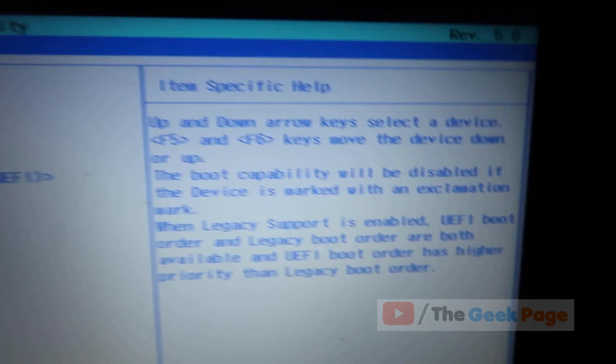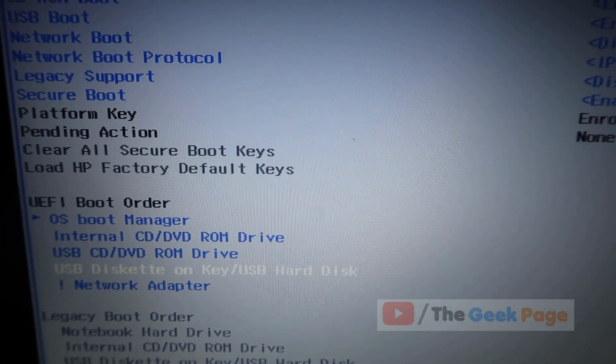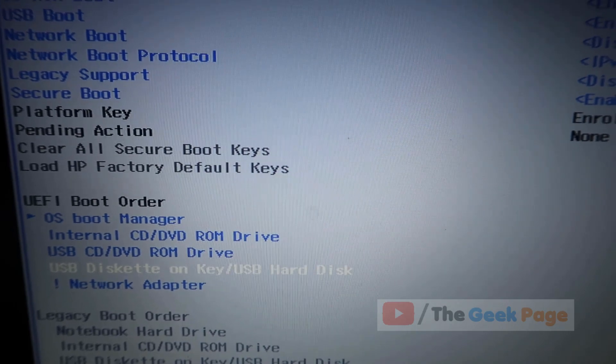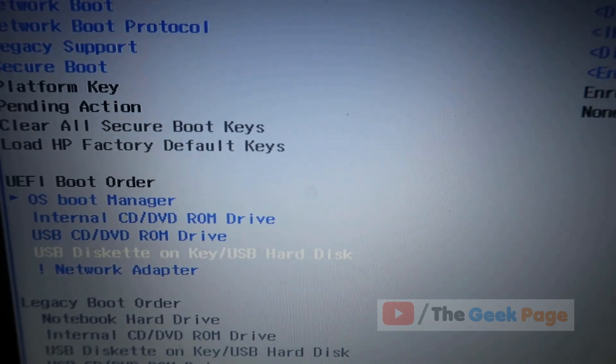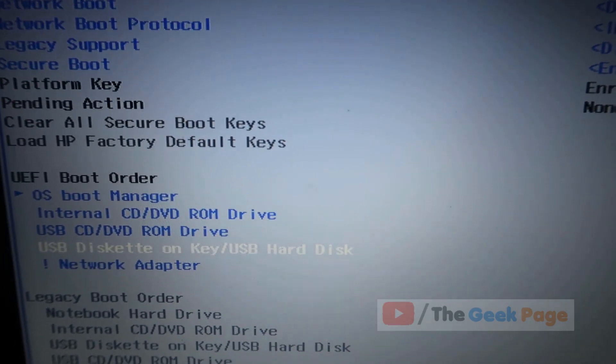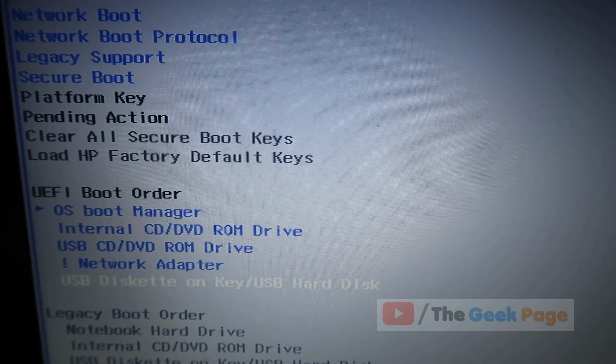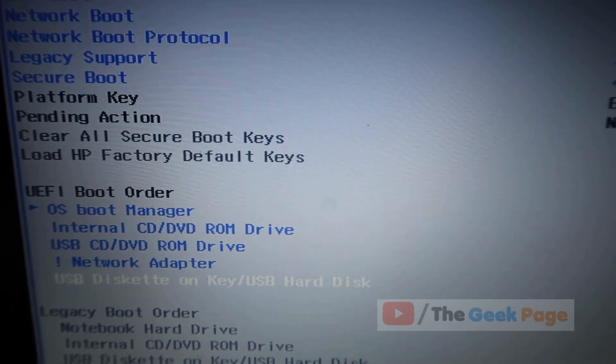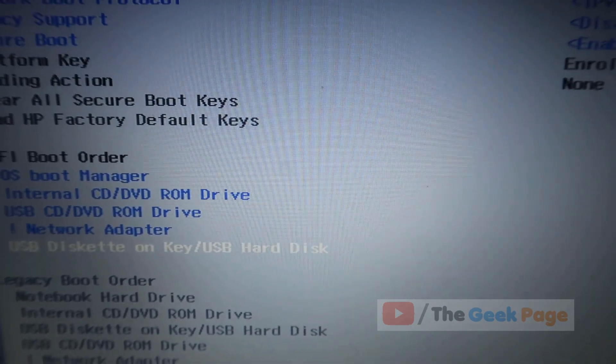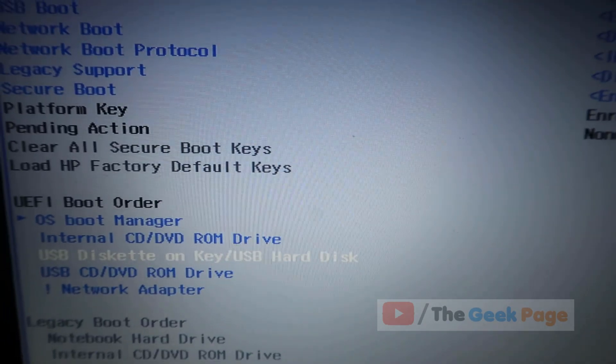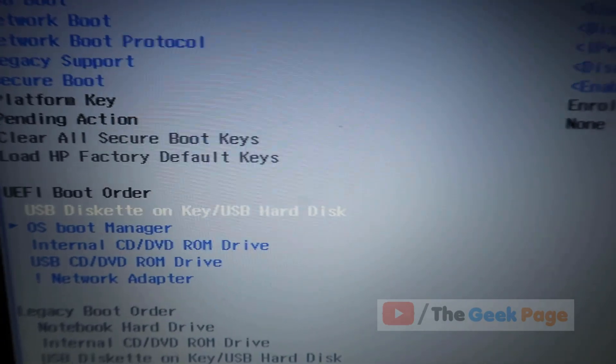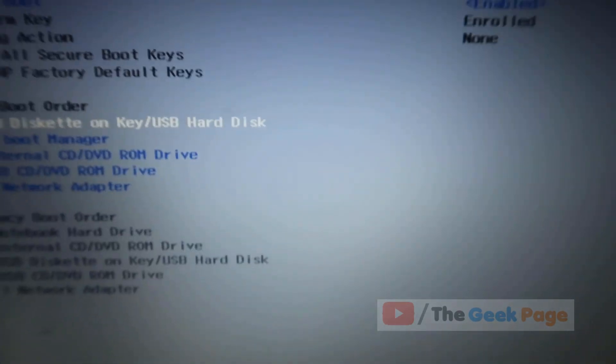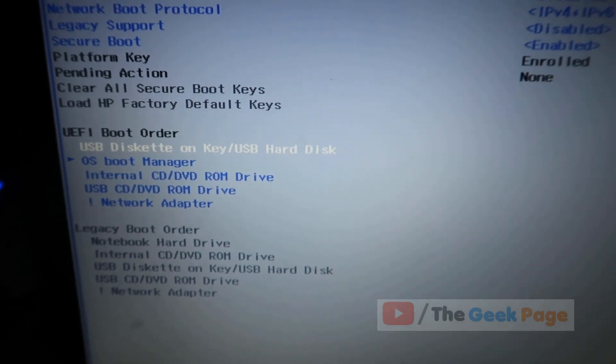To move items up and down, there are dedicated keys like F5 and F6. I'll press F6 to move the USB up. Now I have changed the boot order.